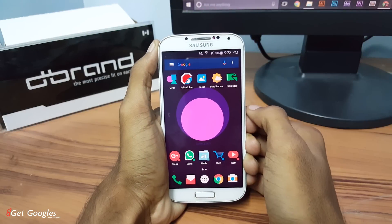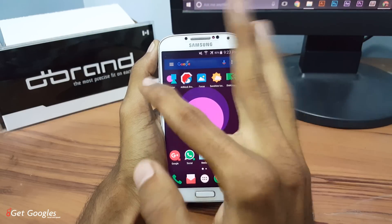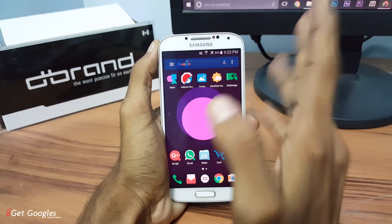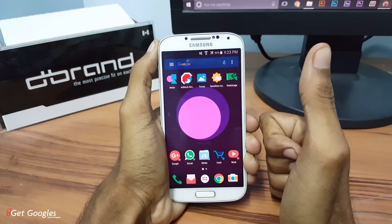Hey guys, this is Chris from GetGoogles, and in this video I would like to show you the top 5 applications for your smartphone. Let's get started.